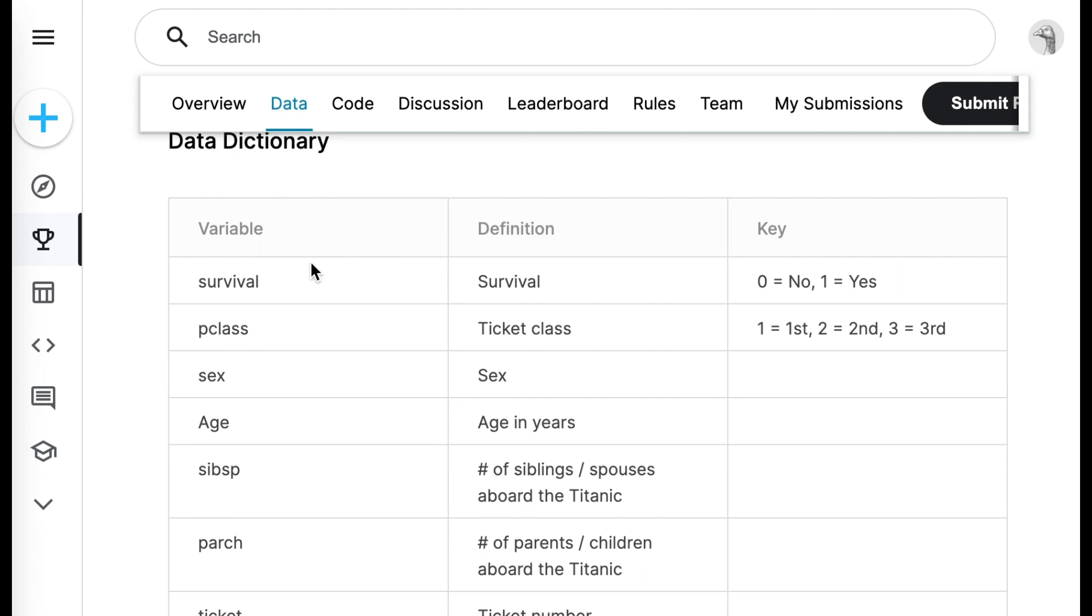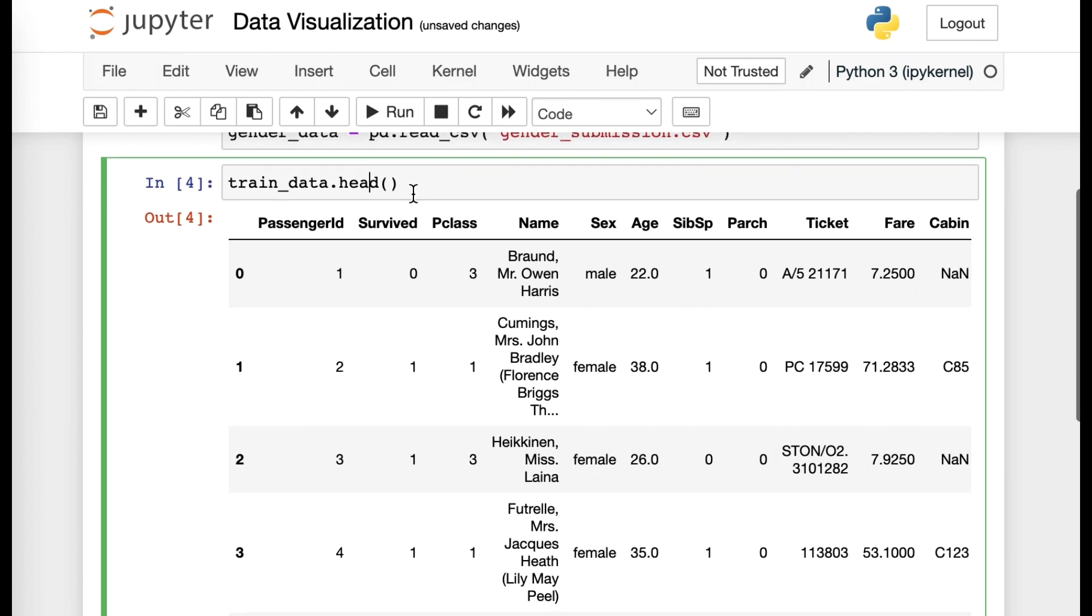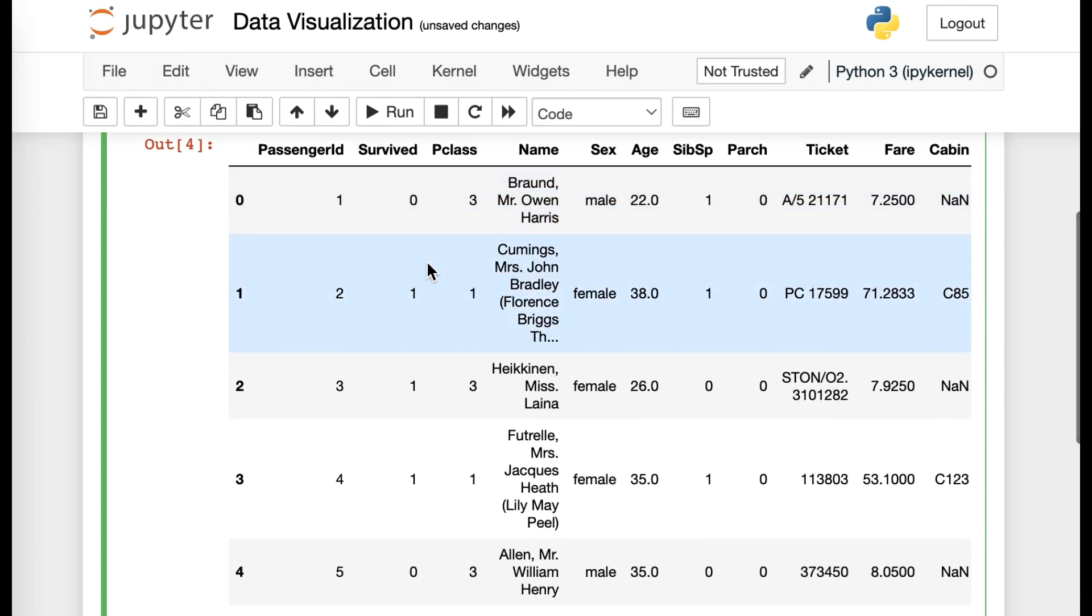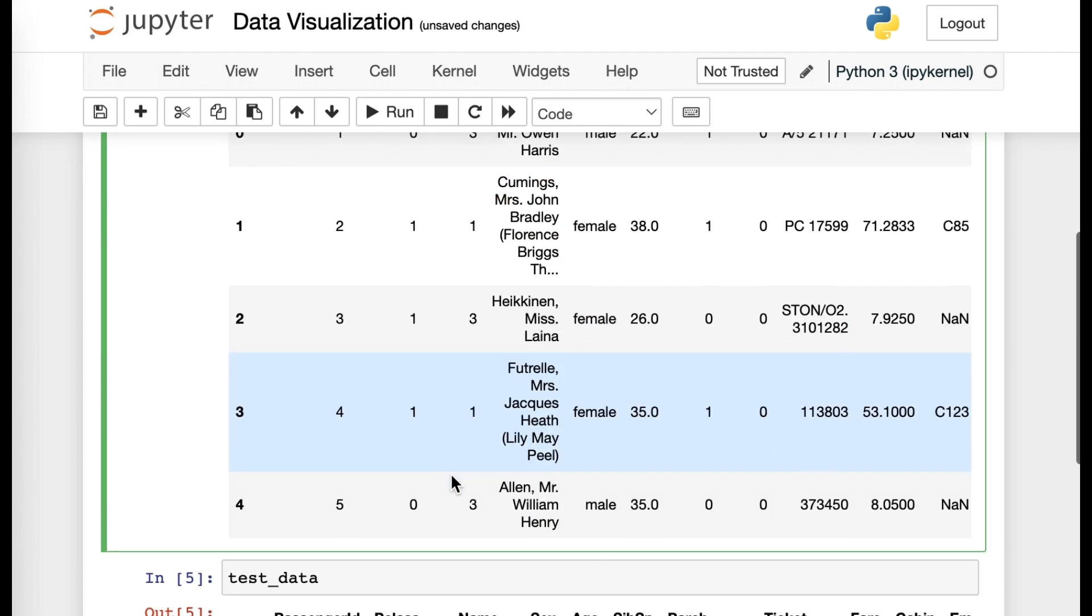For example, let's refer to the first Survival column here. When you go back to trained data, you would be able to see that there is a column called Survived and of key values like 0 and 1, 1, 1, 0, for example.